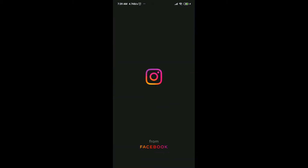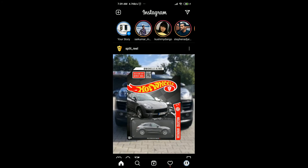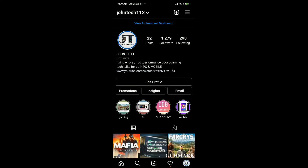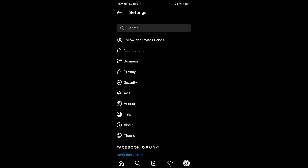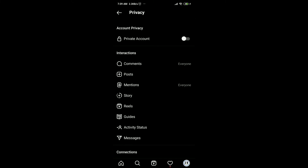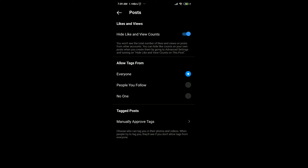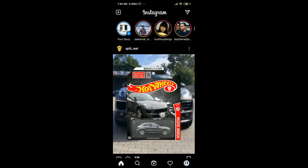After that, go to the Instagram app, then go to your profile, then go to Settings, then Privacy, then on Posts turn off the 'Hide Likes and View Count' option. And that's it — now you can see the likes of other users.